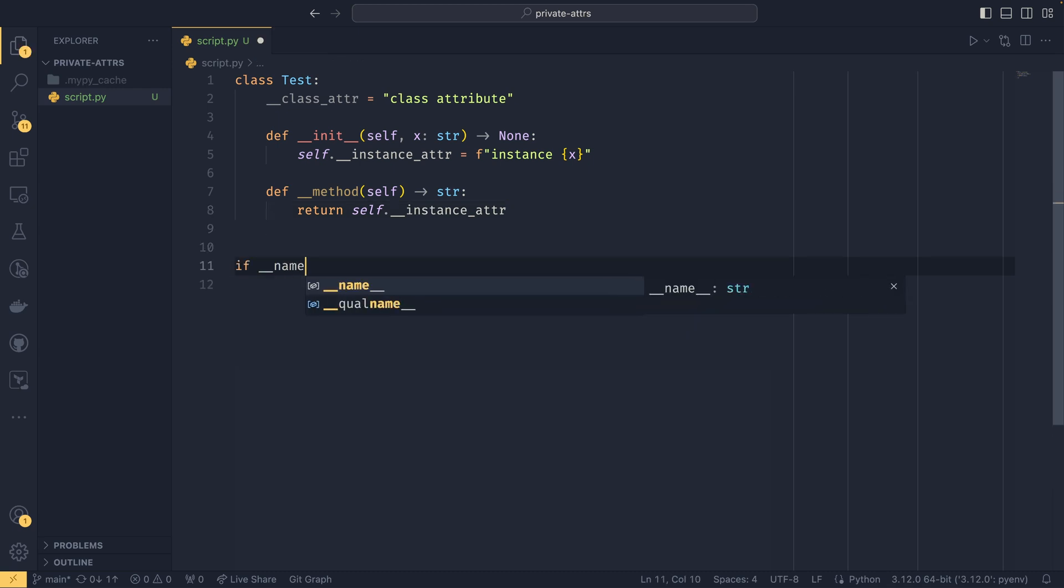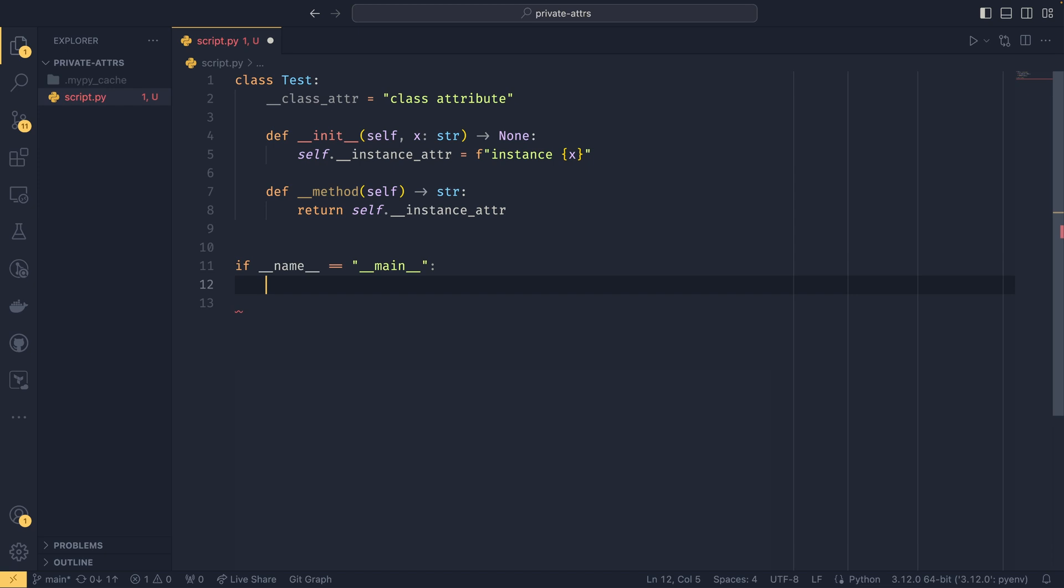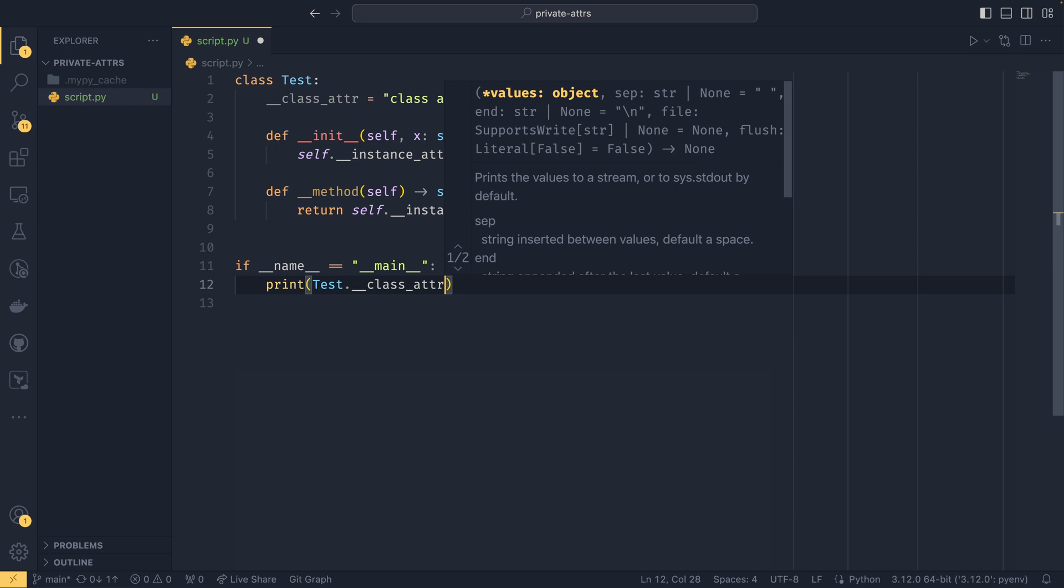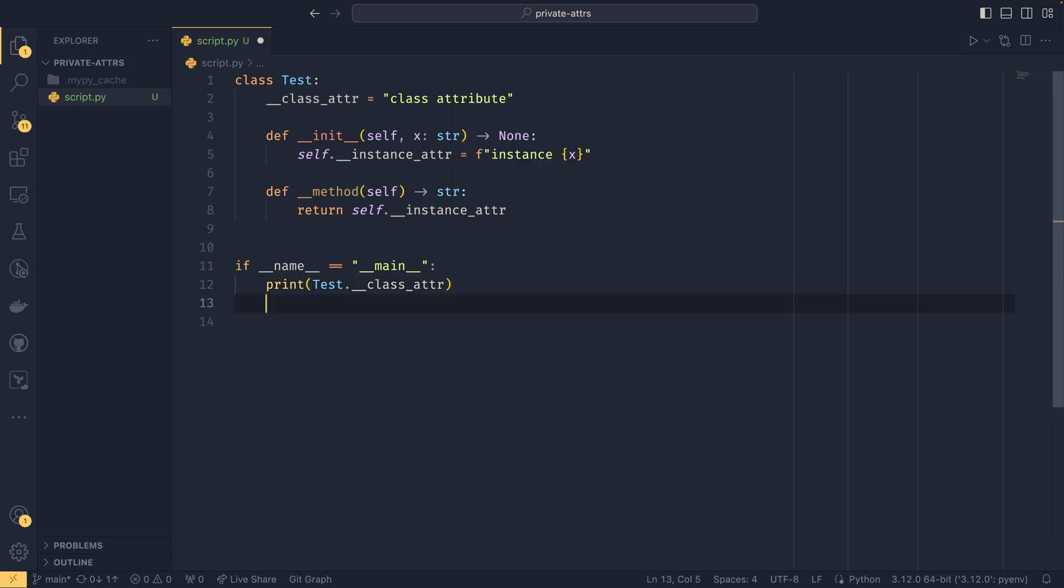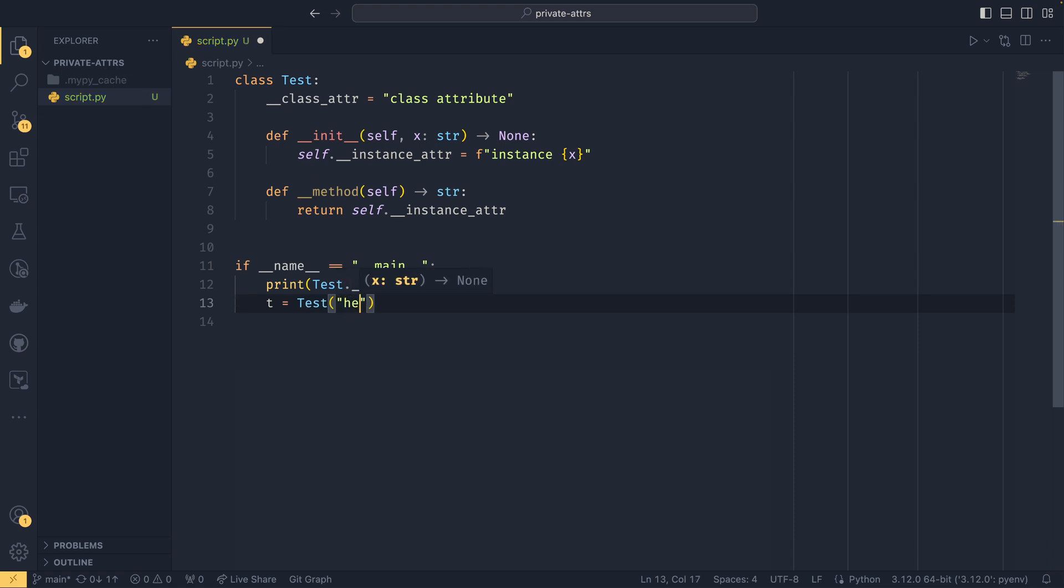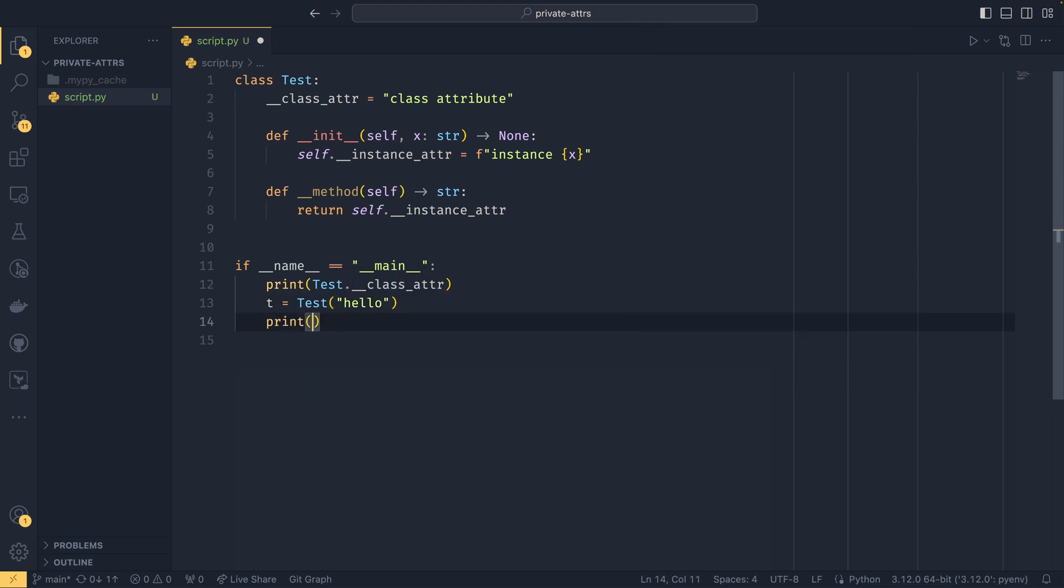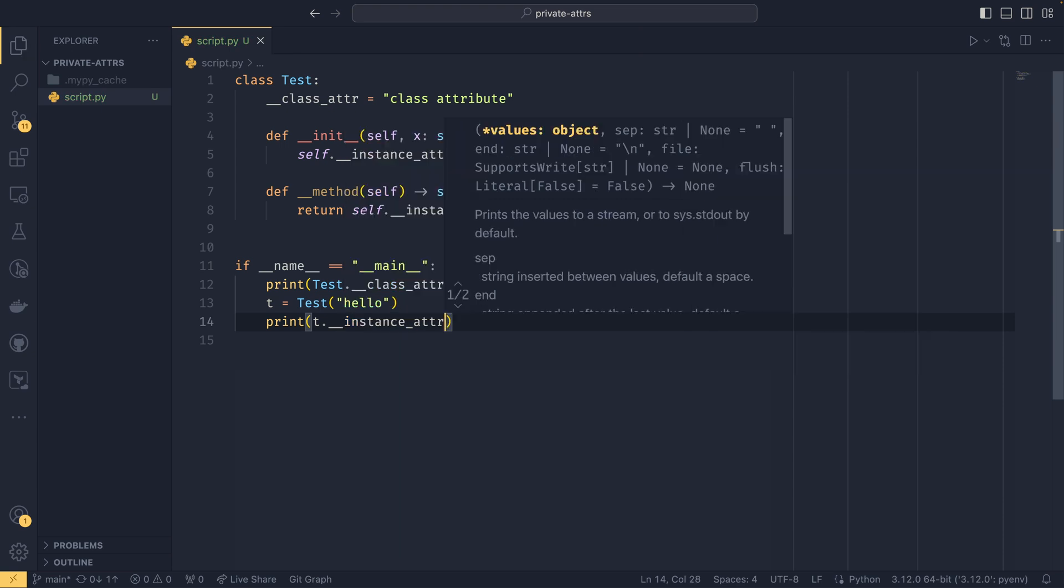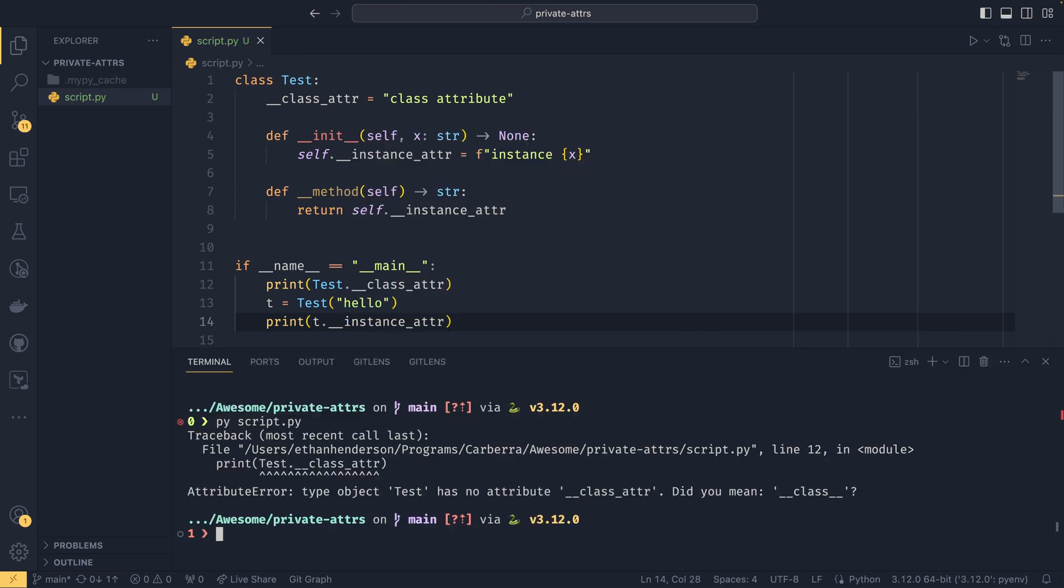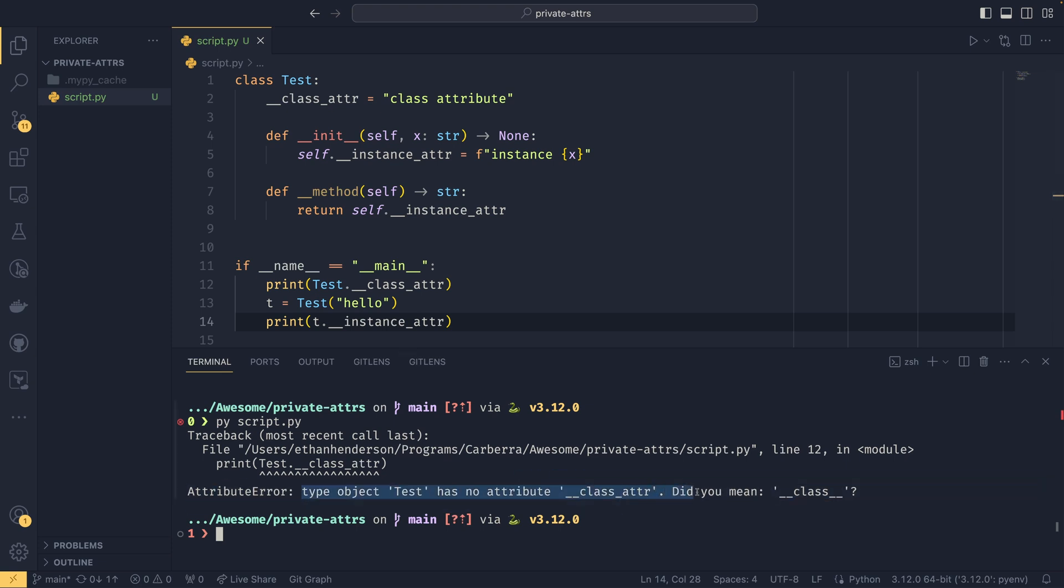So if I were to do this for example and then have it return self.instance_attribute, that would function exactly the same. So if we come down here and we do our main guard, and then we do print test.class_attribute to begin with, and then we can do t equals Test with 'hello' I guess, and then we can do print t.instance_attribute. And if we were to run this now we could see an error saying type object test has no attribute class_attribute.